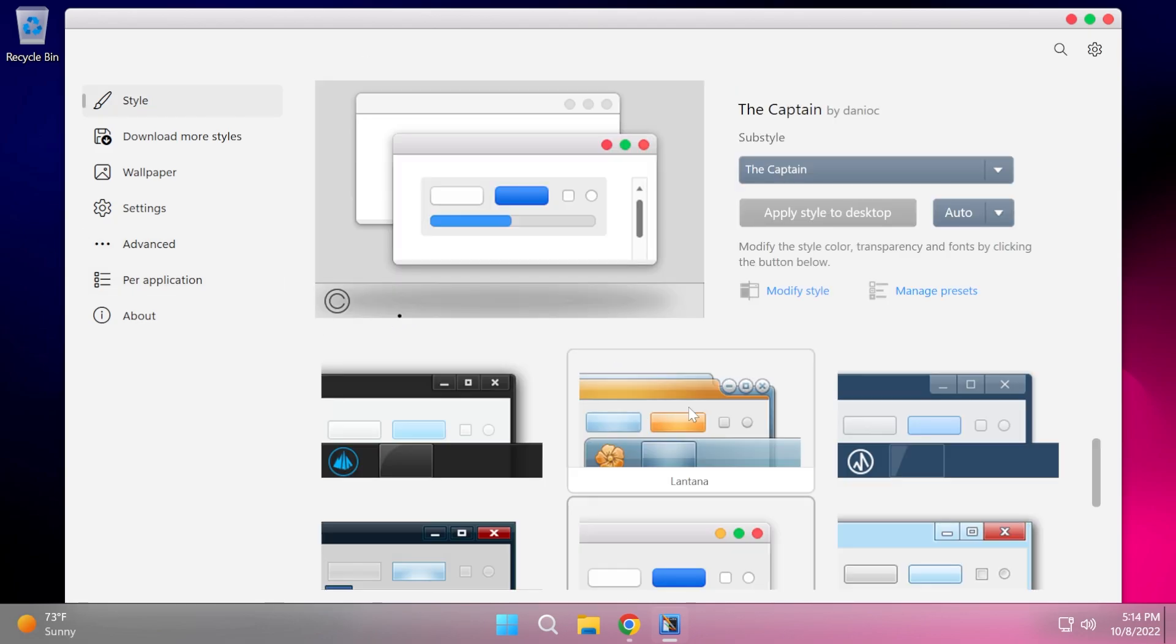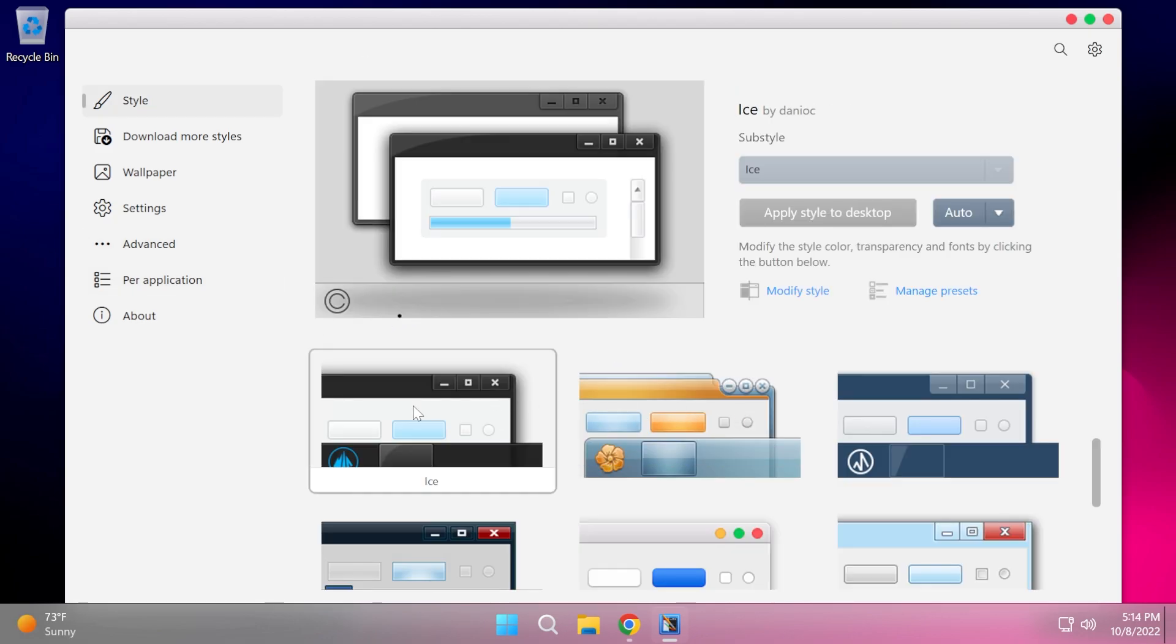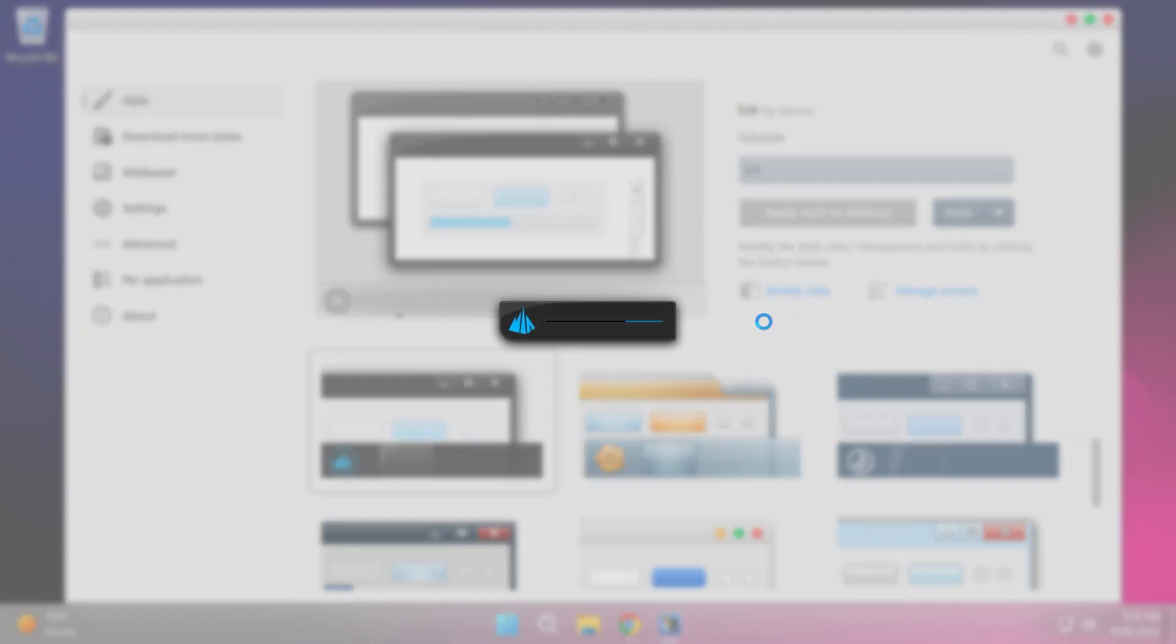Now at the end, let's also try another style. For example, ICE. I'm going to click on it and apply style to desktop. You can see that the style will be applied.